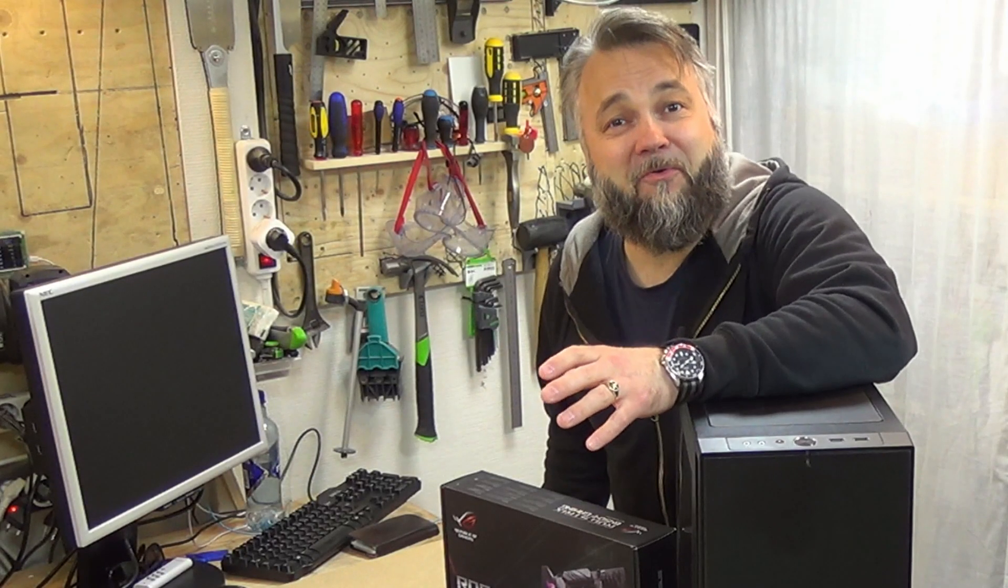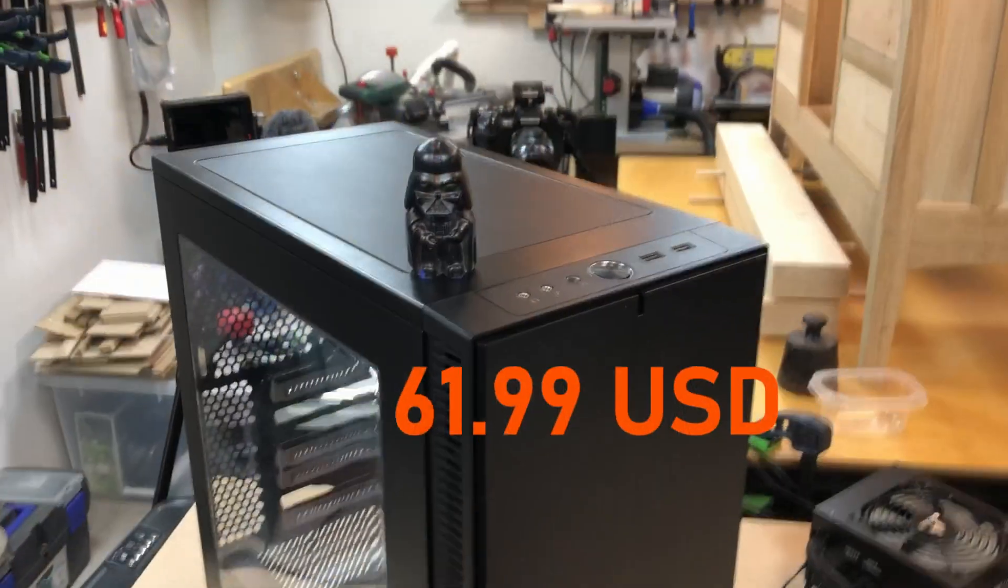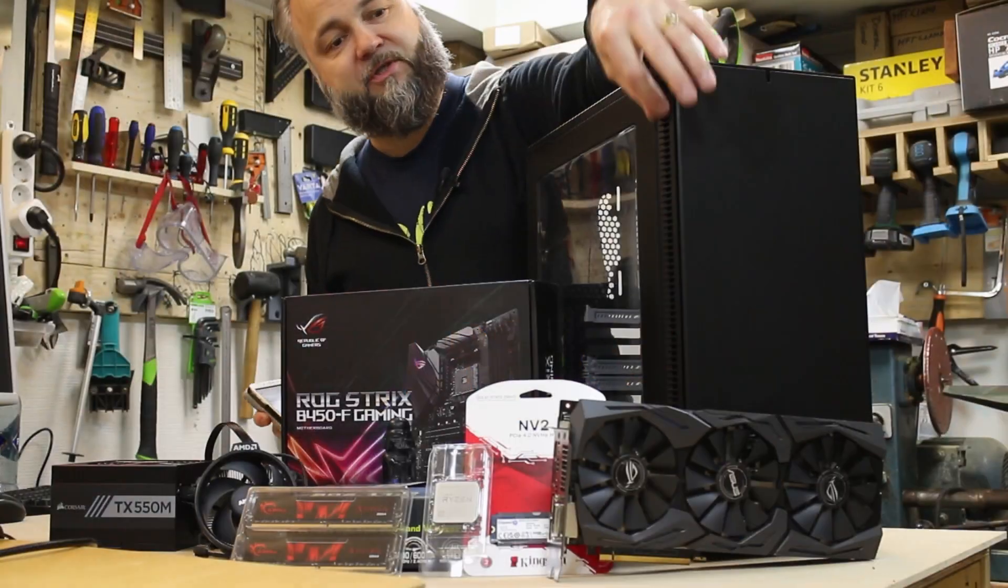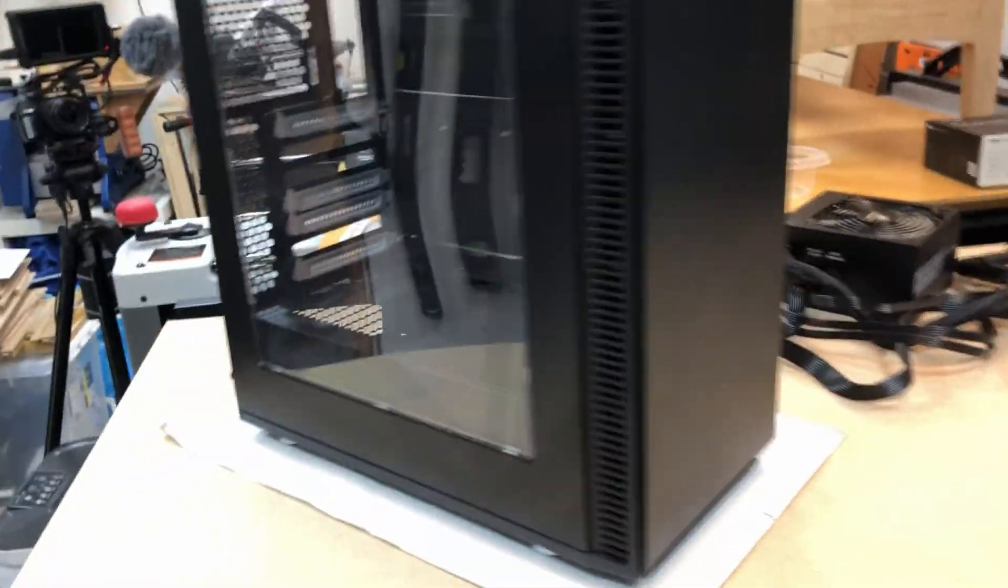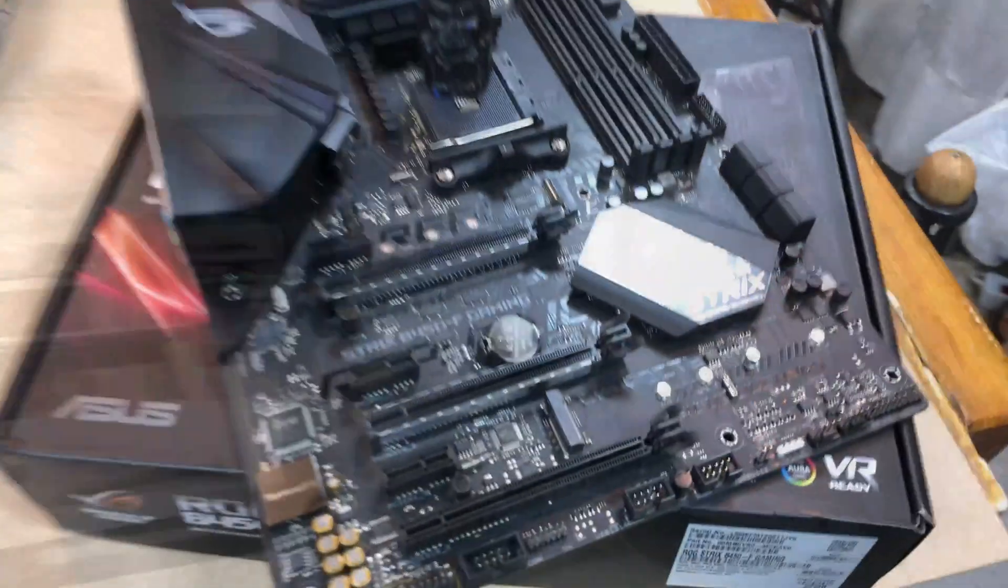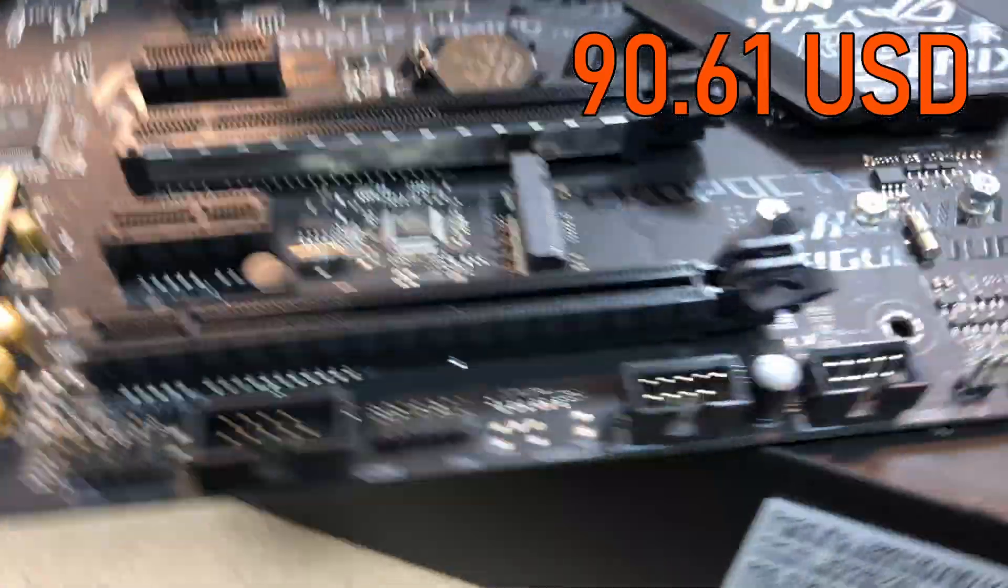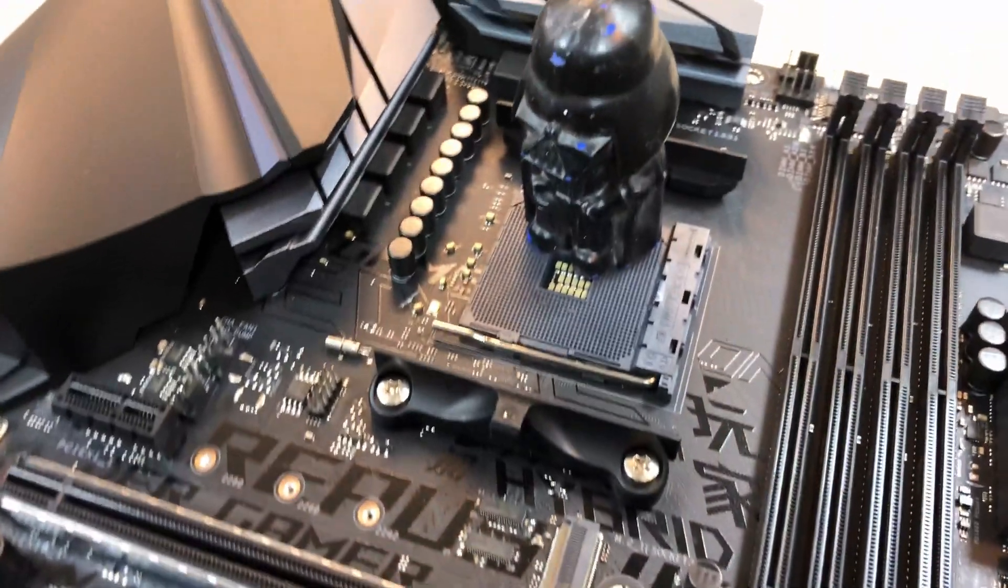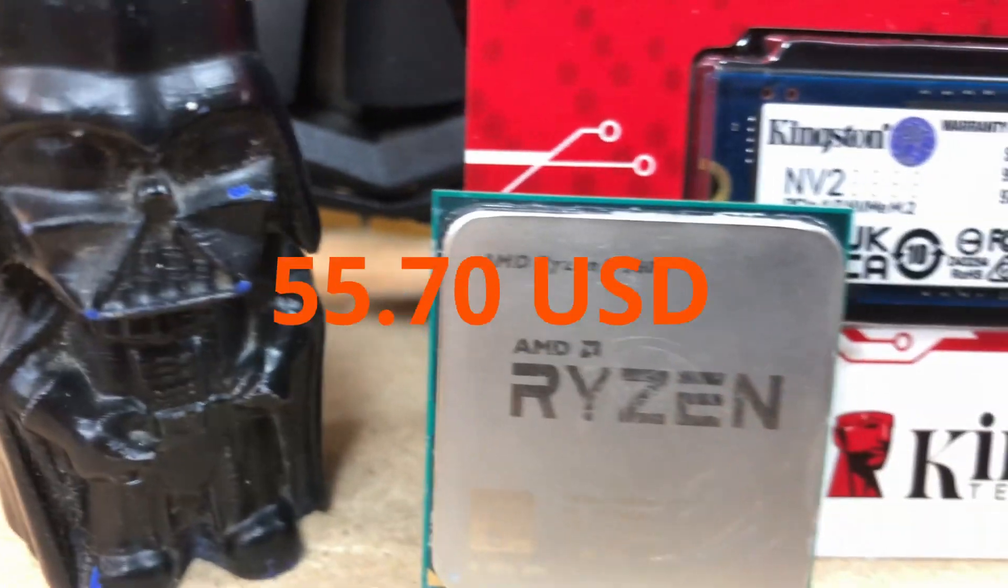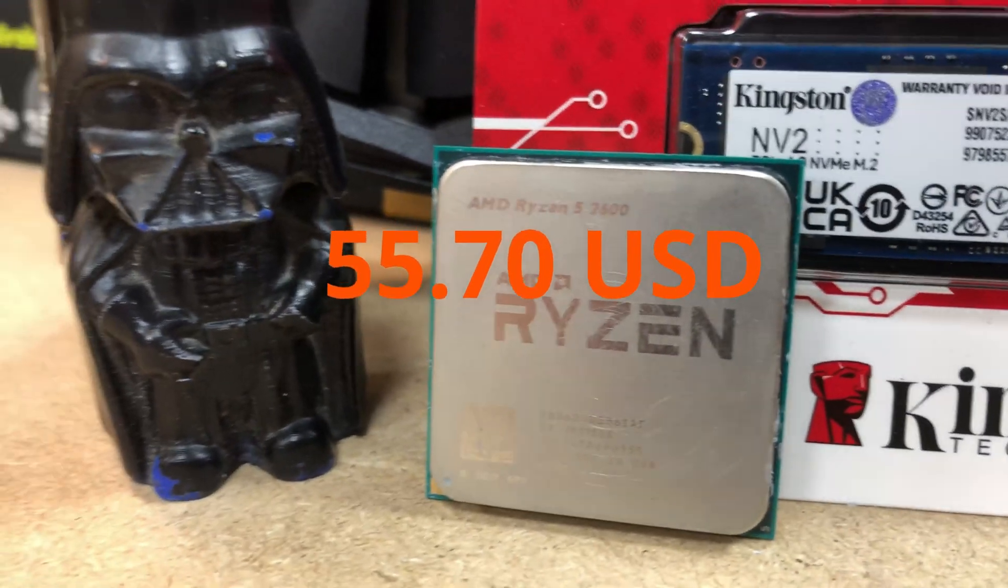Without further ado, let's get down to the parts list. We have a Fractal Design cabinet. The slots on the sides here are good, so I think it should give us ample airflow even though the front is closed off. We've got an ASUS ROG Strix B450-F Gaming 2 motherboard.